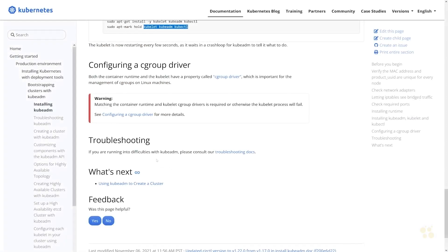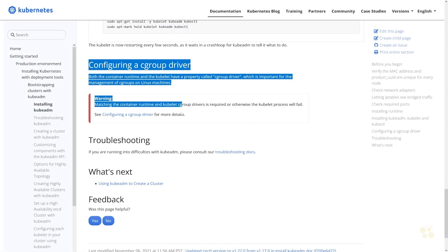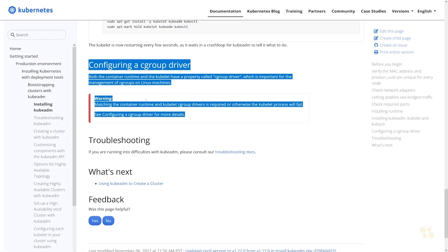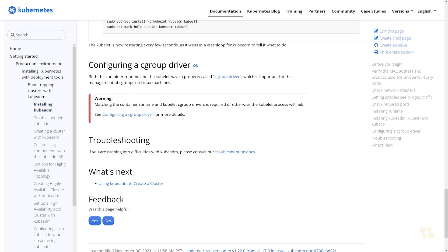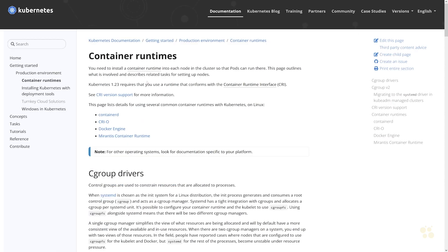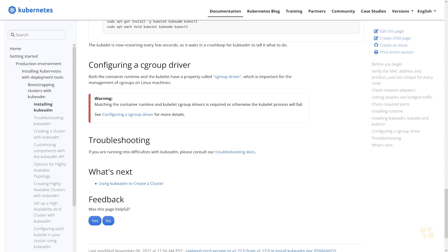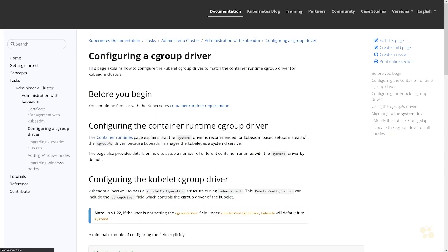Hey guys, and welcome back. One other thing you'll see at the end of the documentation for installing kubeadm is called configuring a cgroup driver. On Ubuntu Linux, we're actually going to be using the systemd driver here, but the documentation does talk about configuring a cgroup driver.